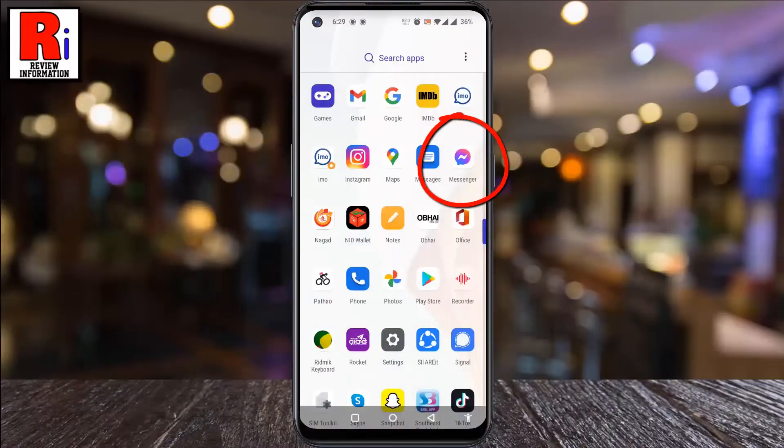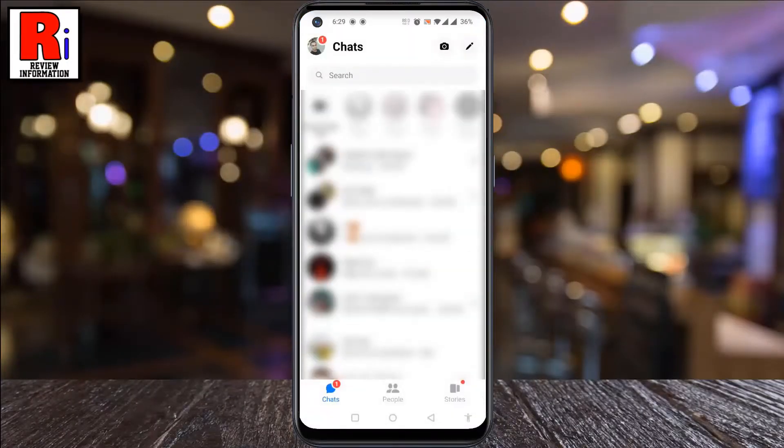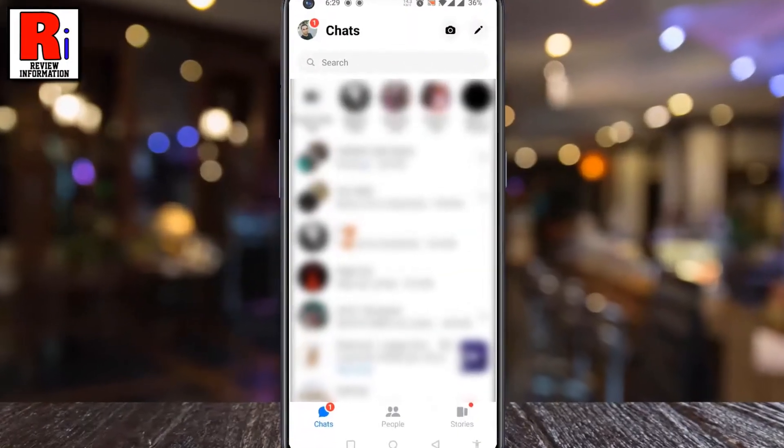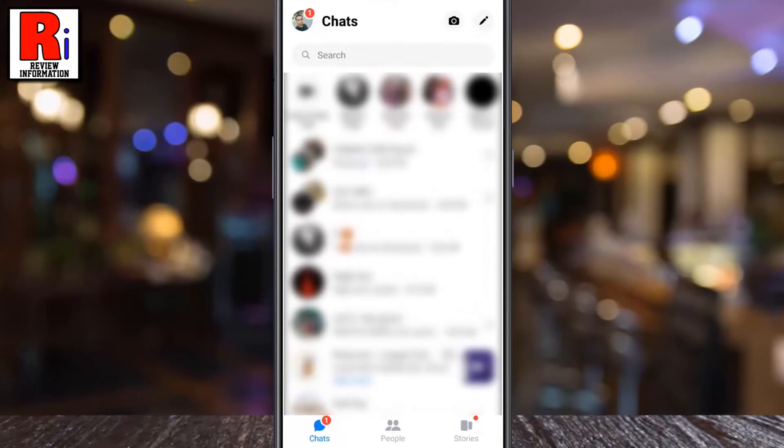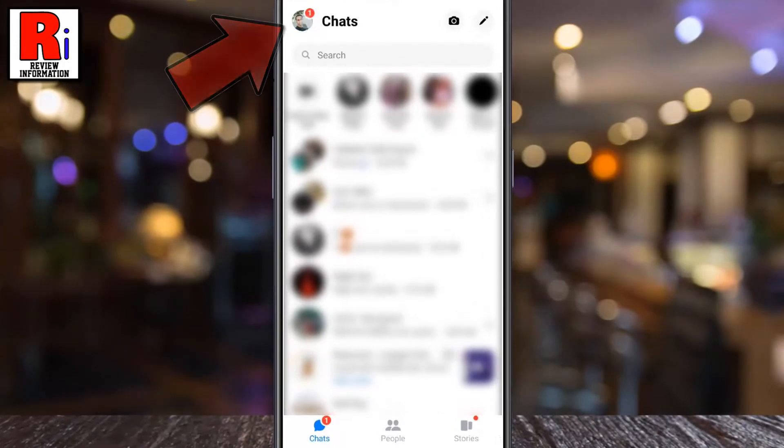To begin, open the Messenger app on your phone. Then tap on your profile picture in the top left corner.